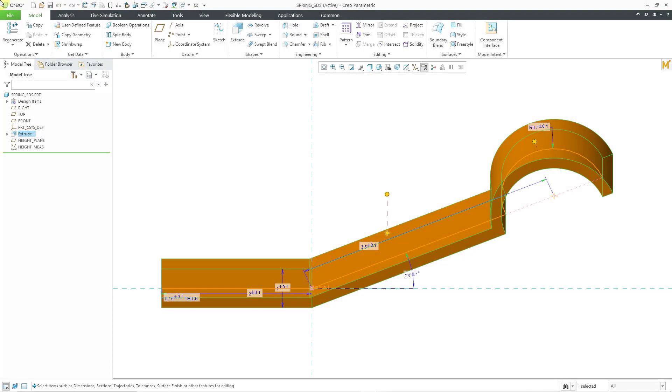In Creo Parametric, you can use the Behavioral Modeling Extension, or BMX, in order to perform a statistical design study to predict the yield of a component based on its tolerances. This is Part 3.